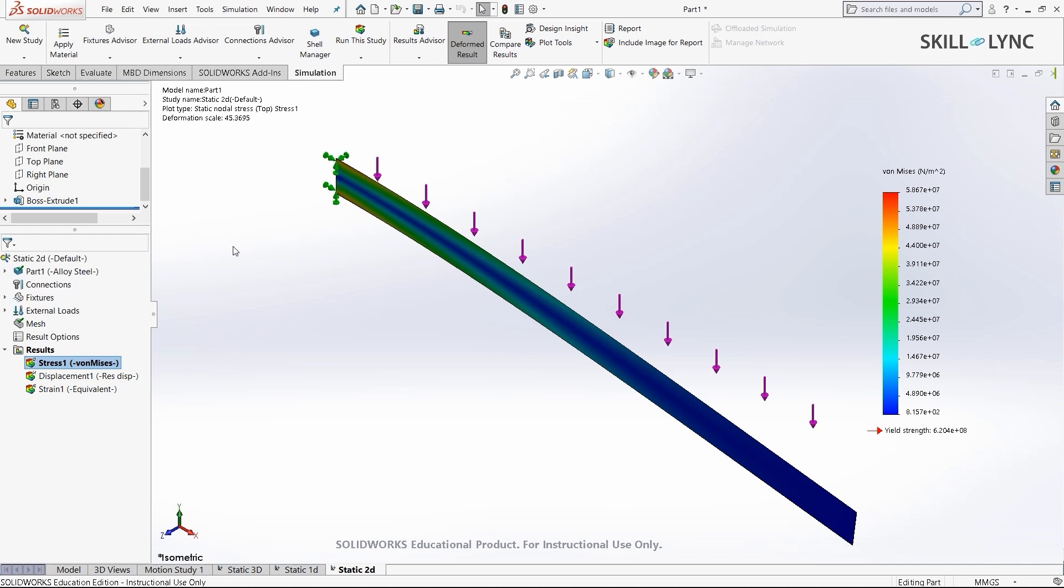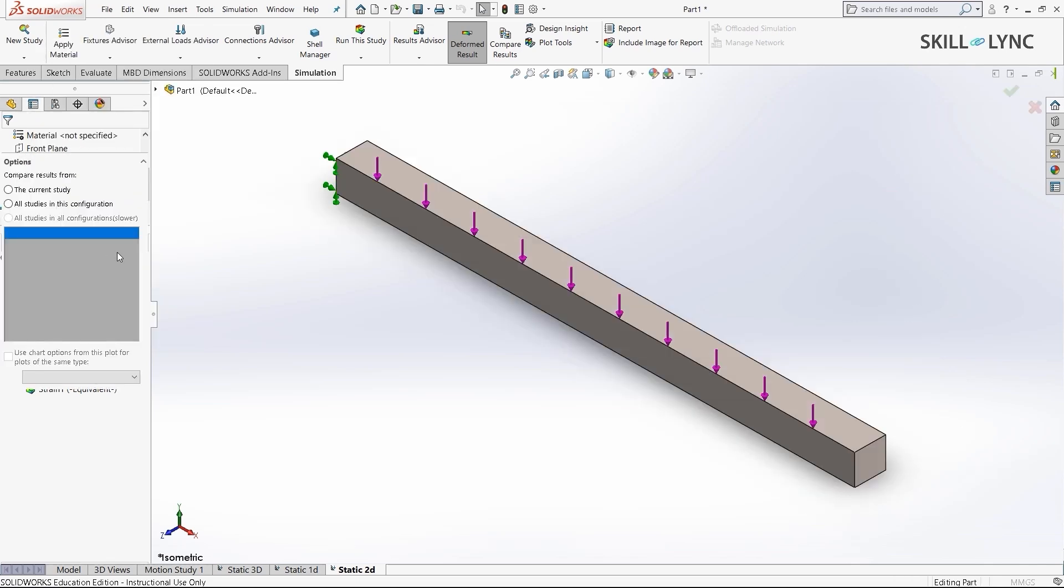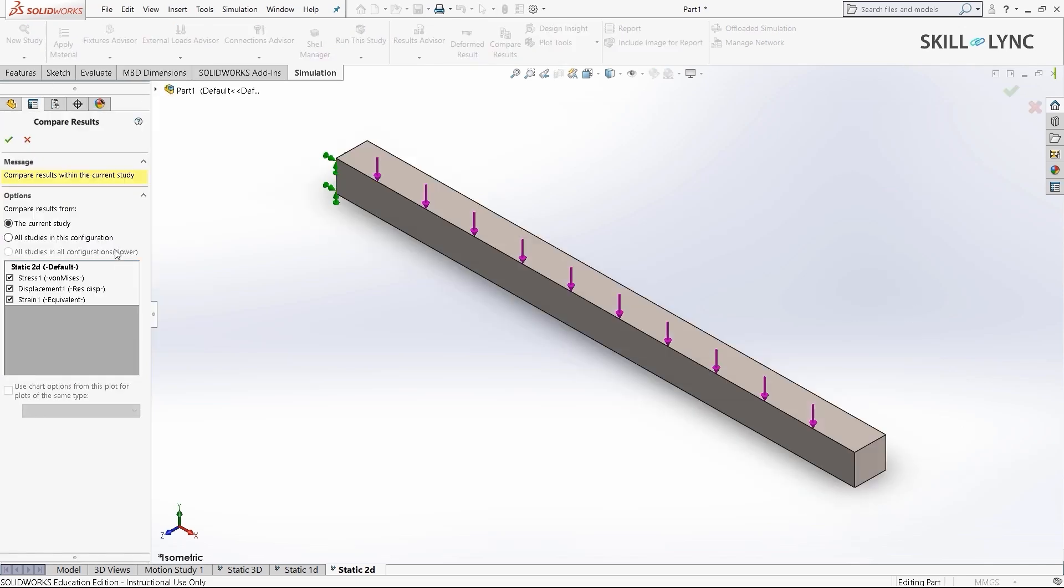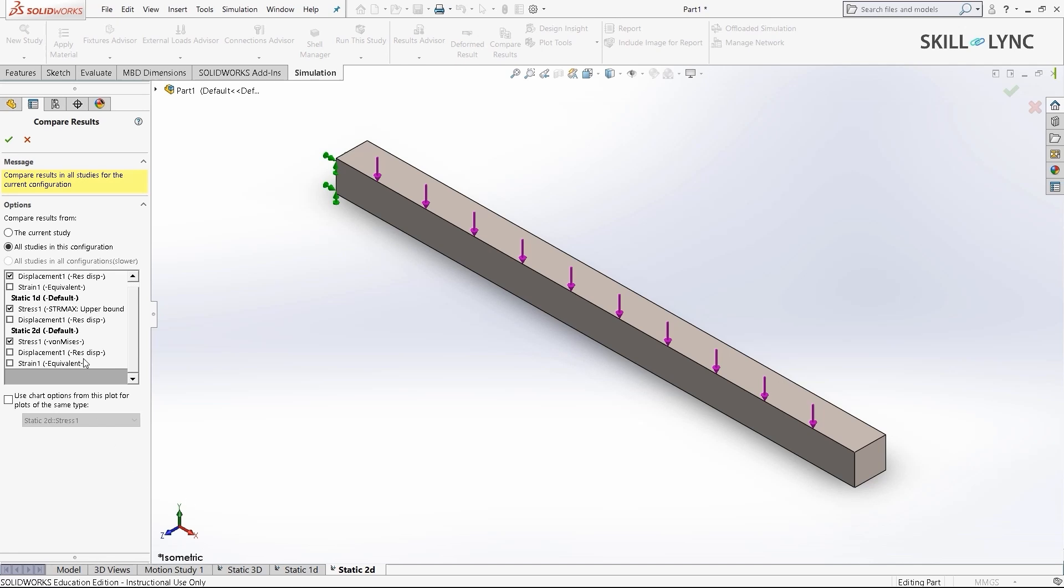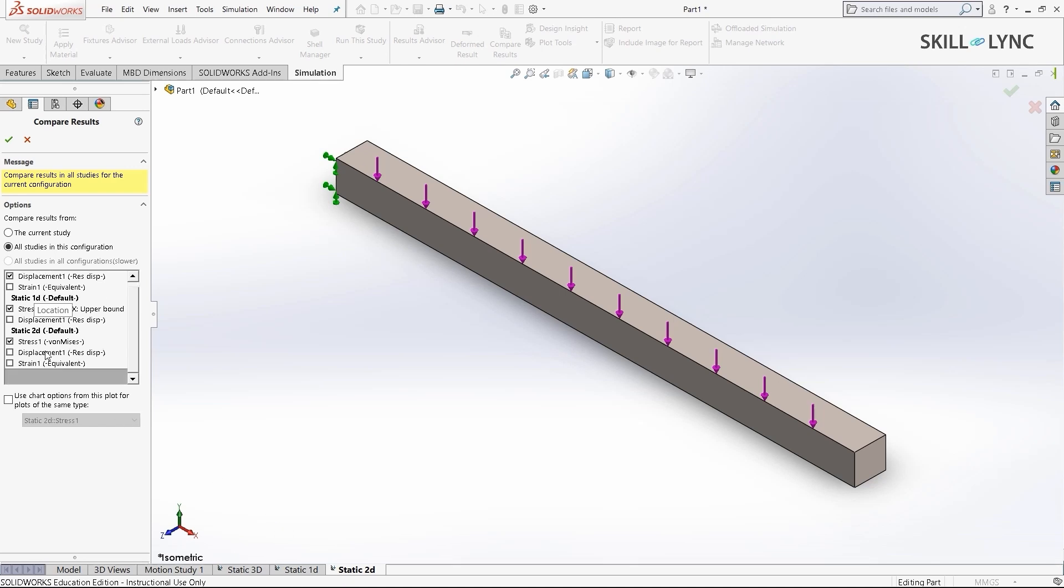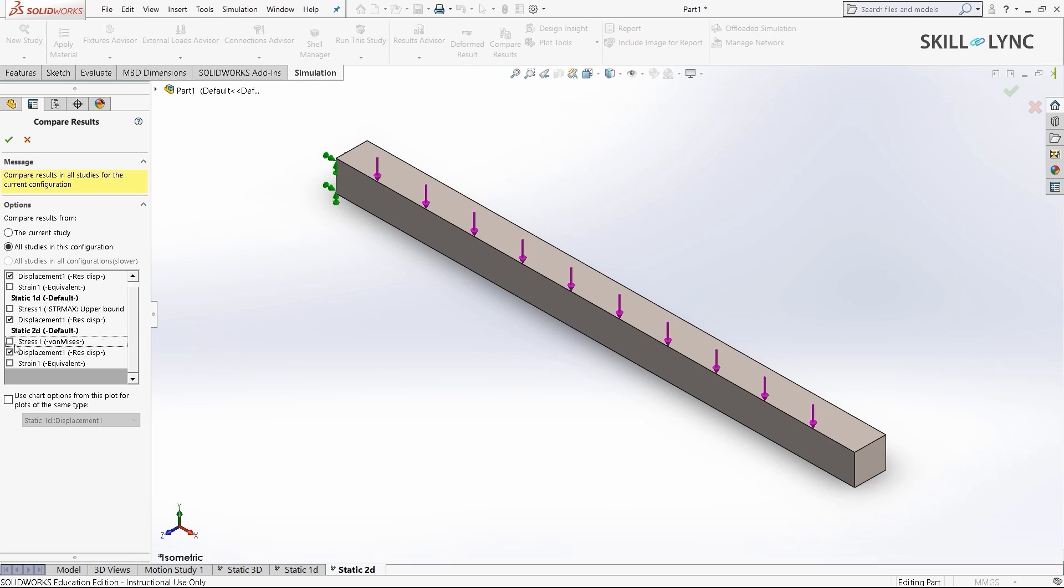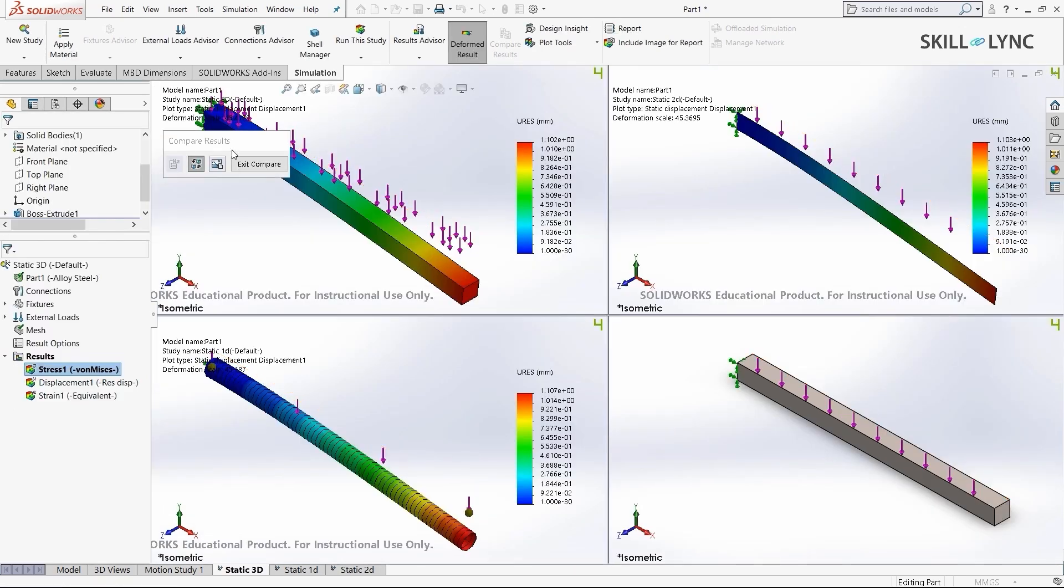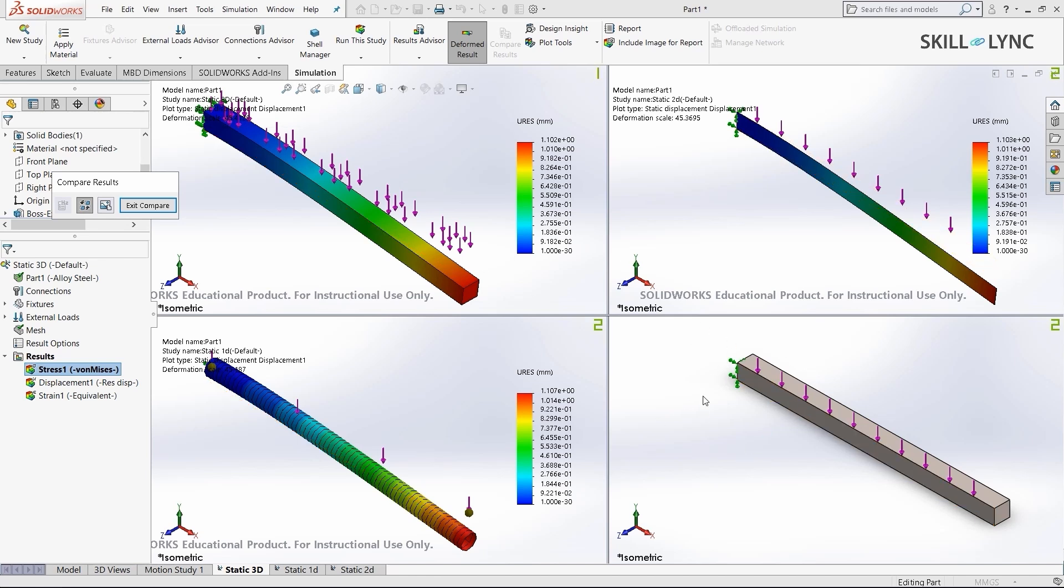Let's go ahead and compare all three of these analyses. To do that, right-click on results and select the compare results option. Here, you need to select the all studies in this configuration radio button. Once you select that, the software will consider all the different results we obtained in each simulation. We don't want to compare all of them. We'll just compare the displacements at the moment. I'll select displacement in all of them, checkbox them, and select OK. The screen has been split into four different places. Here we have the 3D model of the 2D simulation, so we'll ignore this part. And here we have our three different results.